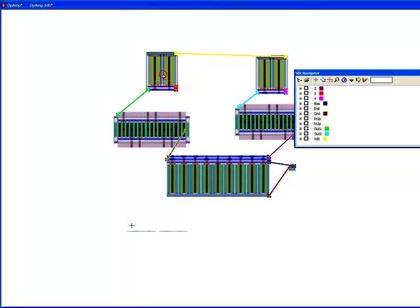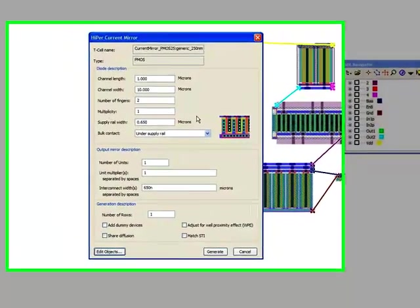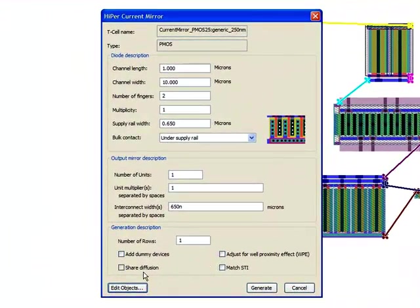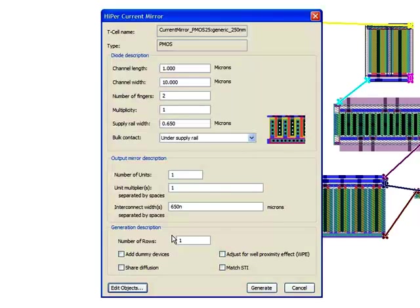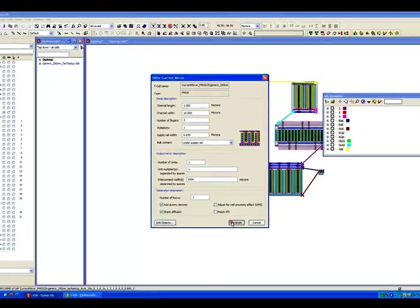And in terms of the tunability, the layout engineer still has complete freedom to do things like adding dummy devices and sharing diffusion. So they can really tune the layout as they like it.